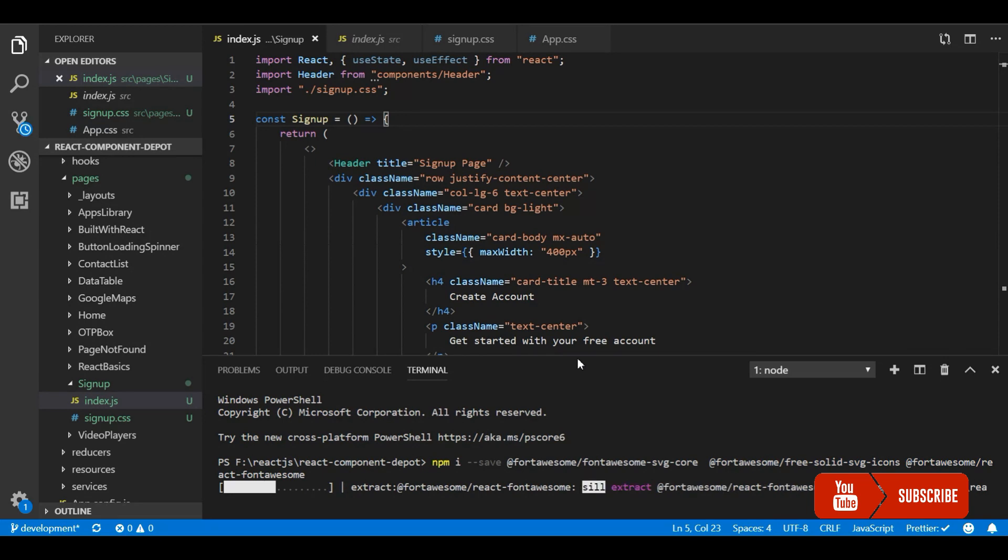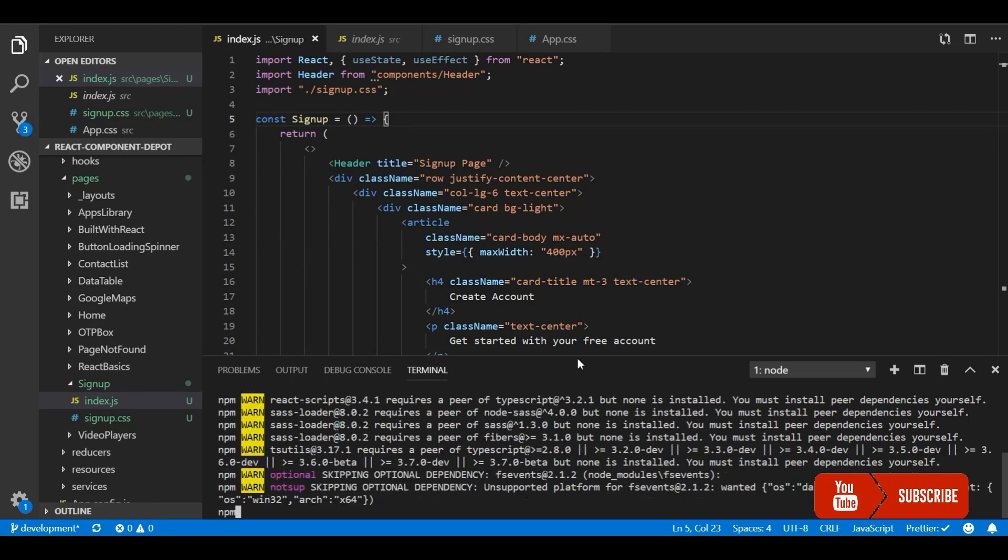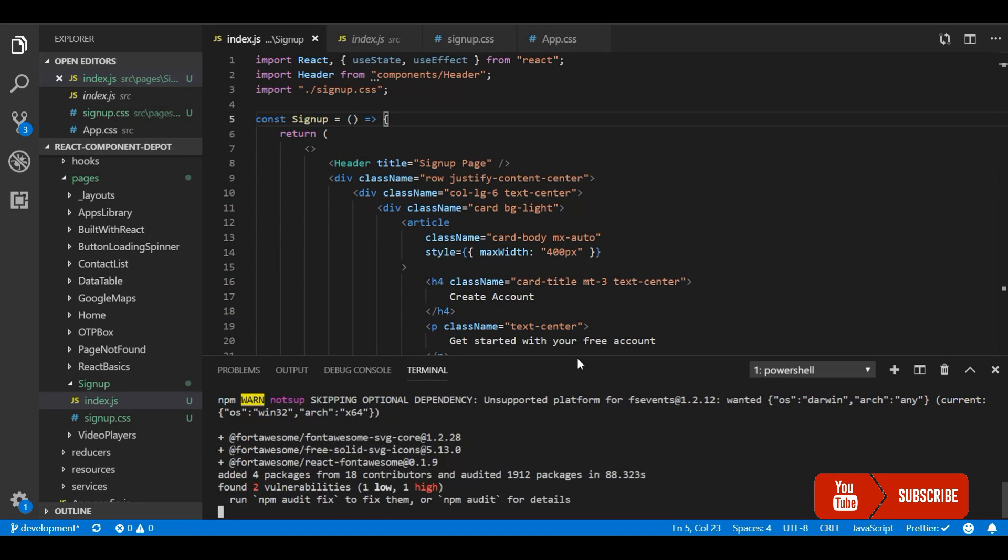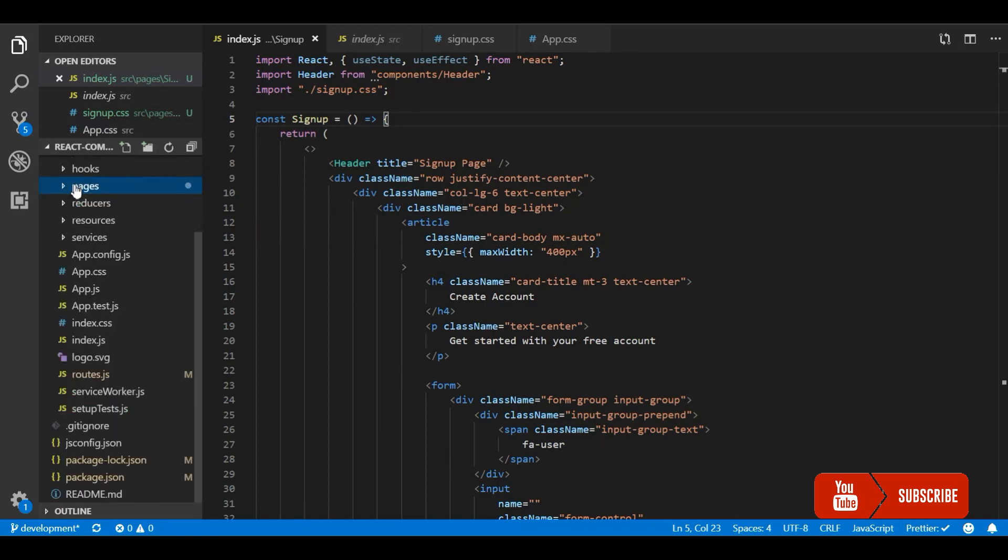Let's wait until this installation is finished. Okay, let's close the terminal and for this I am going to create a new component.